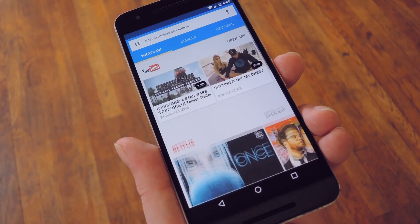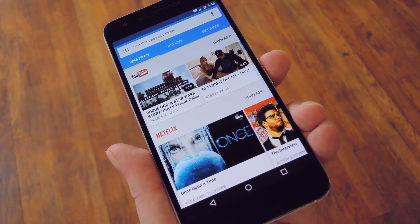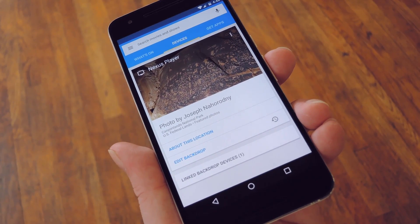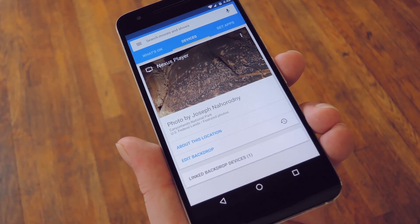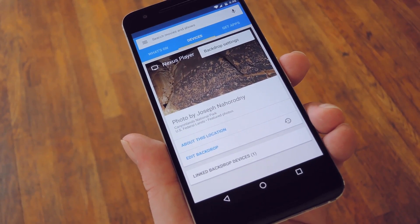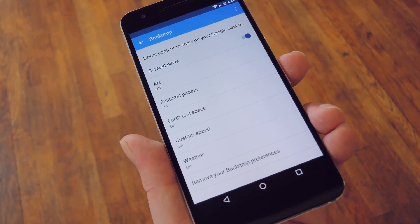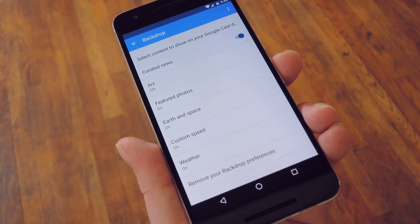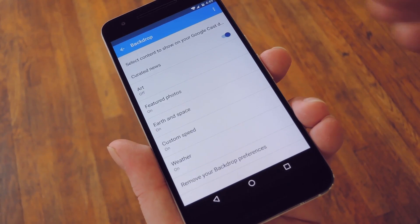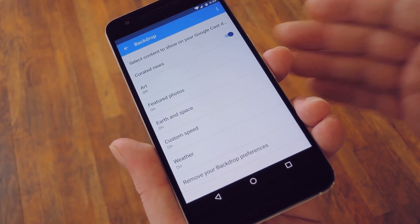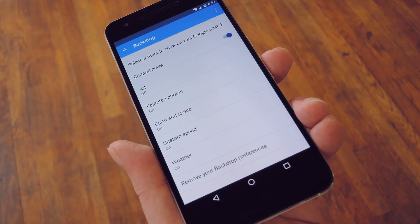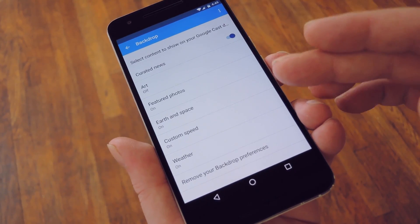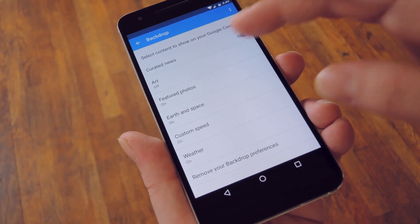From here, setting up a custom screensaver is actually pretty straightforward. To start, head to the Devices tab, then you should see your Android TV in the list. Next, tap the three-dot menu button at the top of this card, then select Backdrop Settings. From here, you've got some options that you can turn on or off. First up is the Curated News option, which shows you pictures and headlines that Google thinks are relevant. Then there are options for displaying art, featured photos, and satellite pictures on your screensaver.